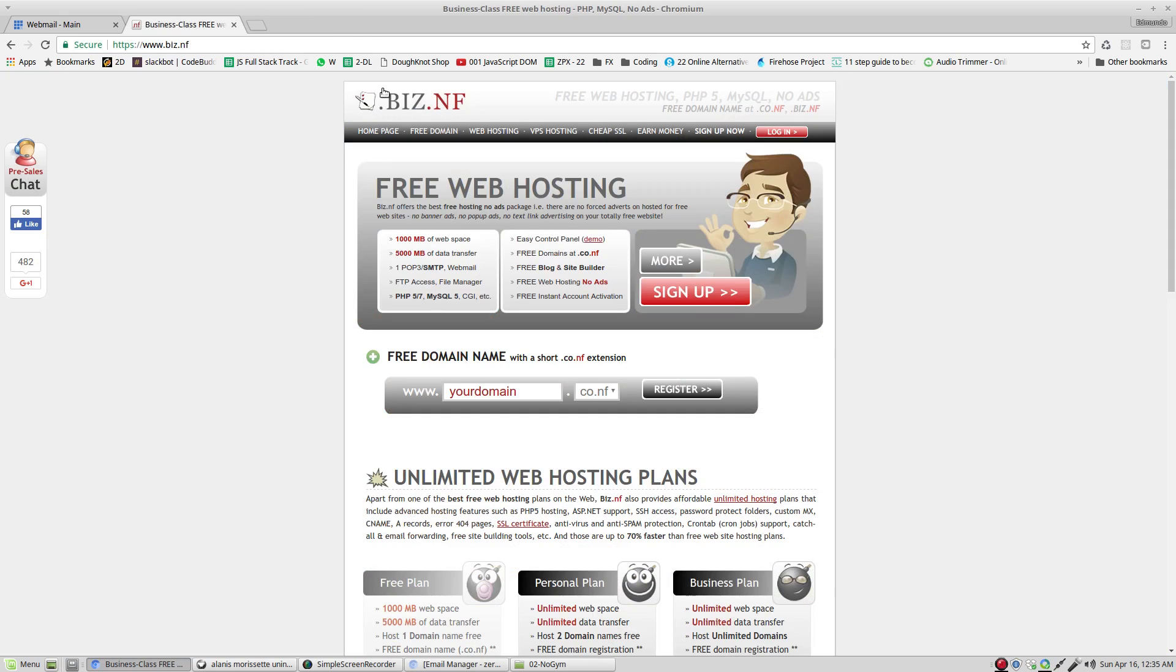We're going to go to this website right here. Go to www.b as in boy, i as in iPad, z as in zebra, period, n as in Nancy, and f as in Frank.